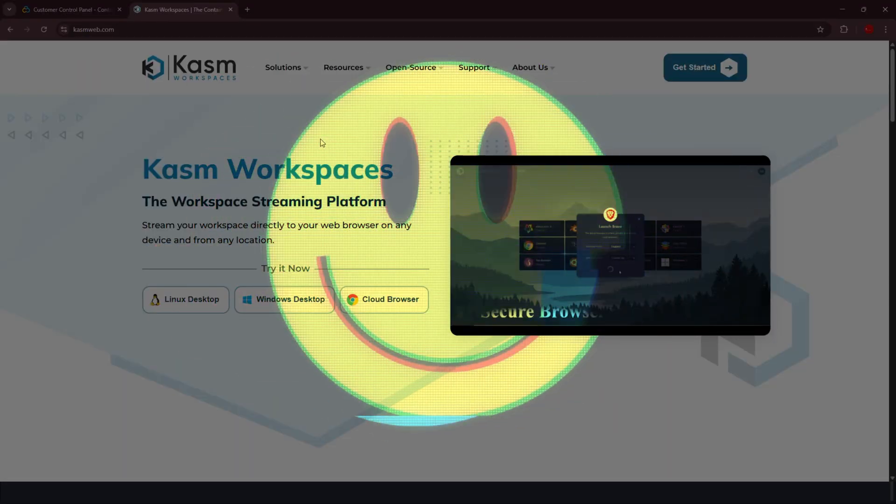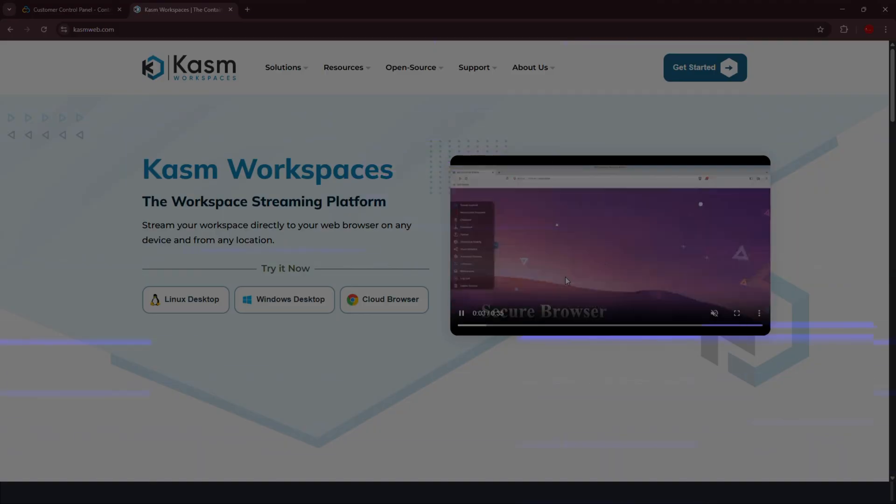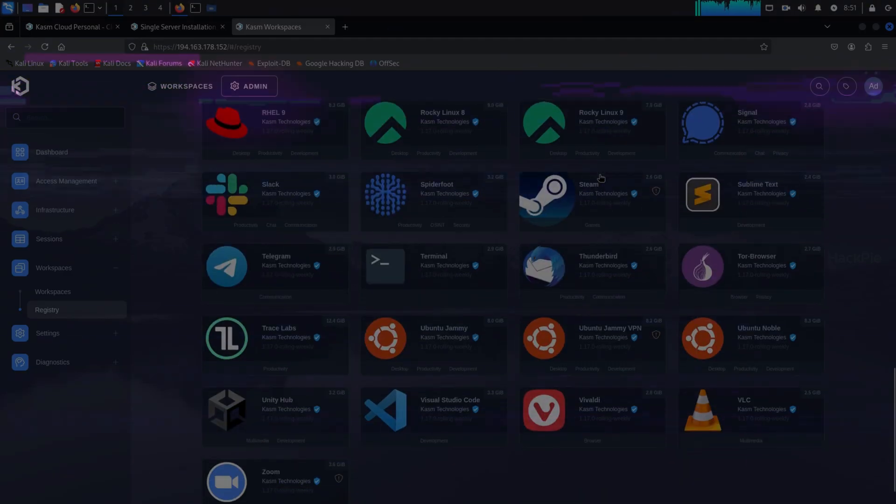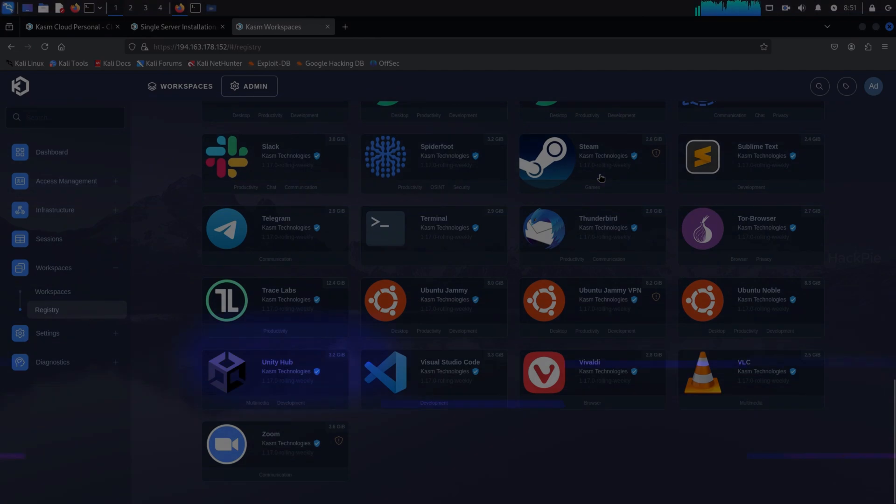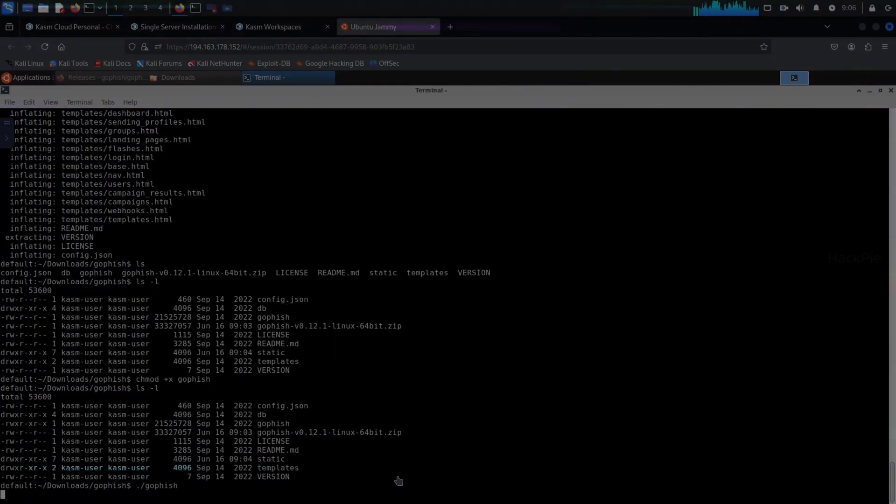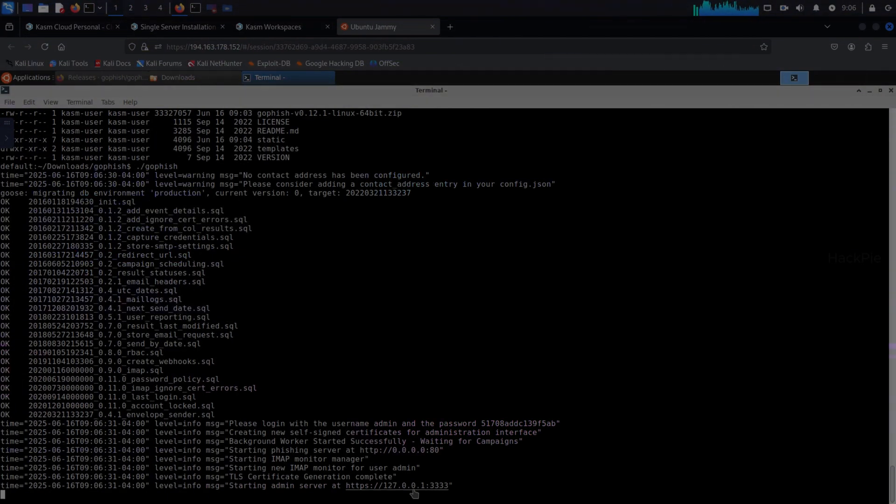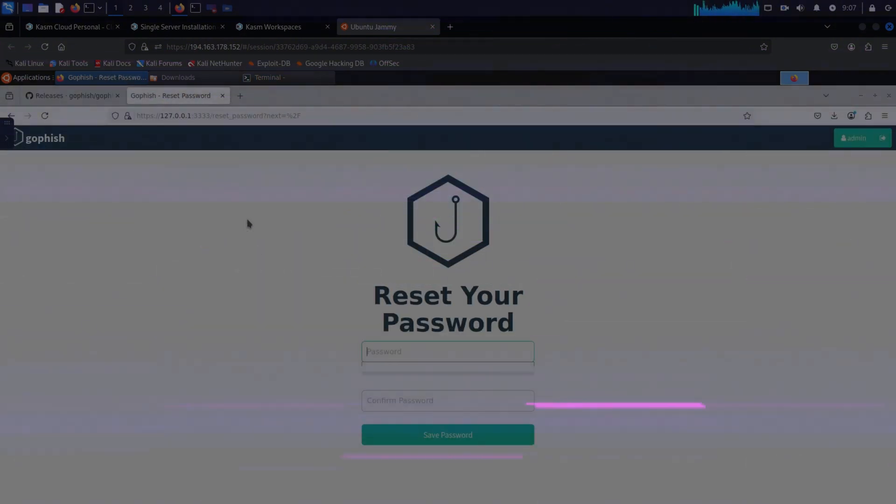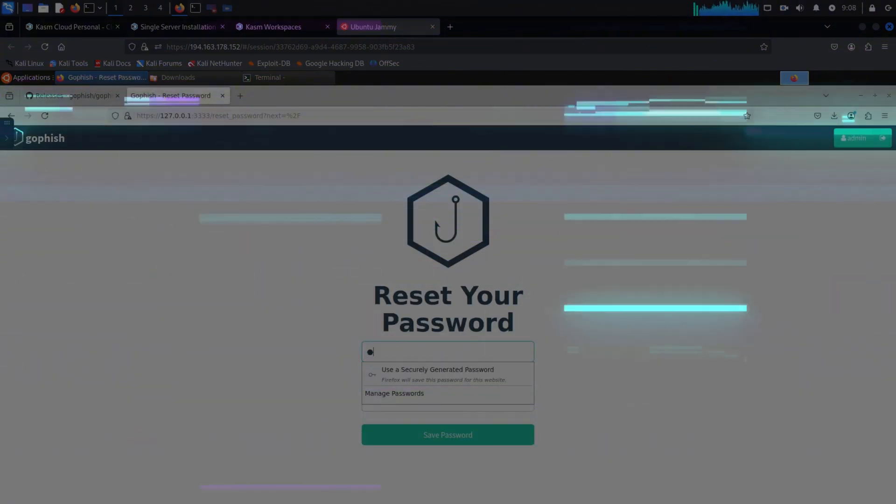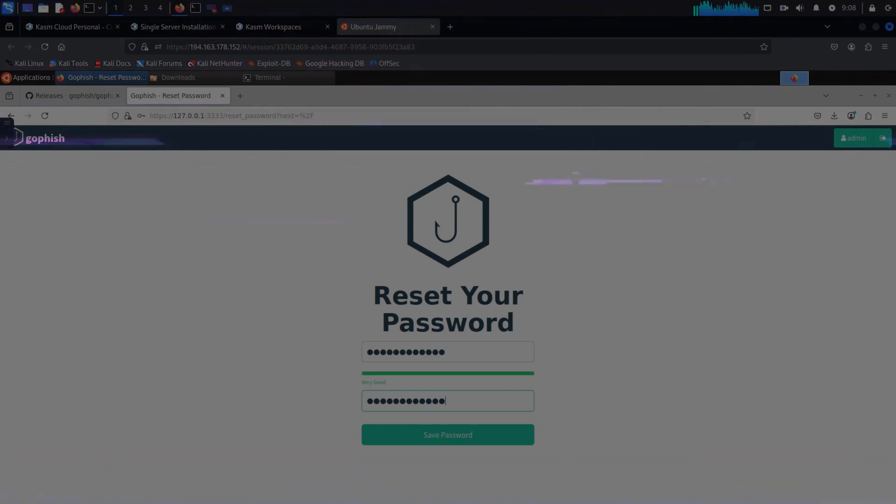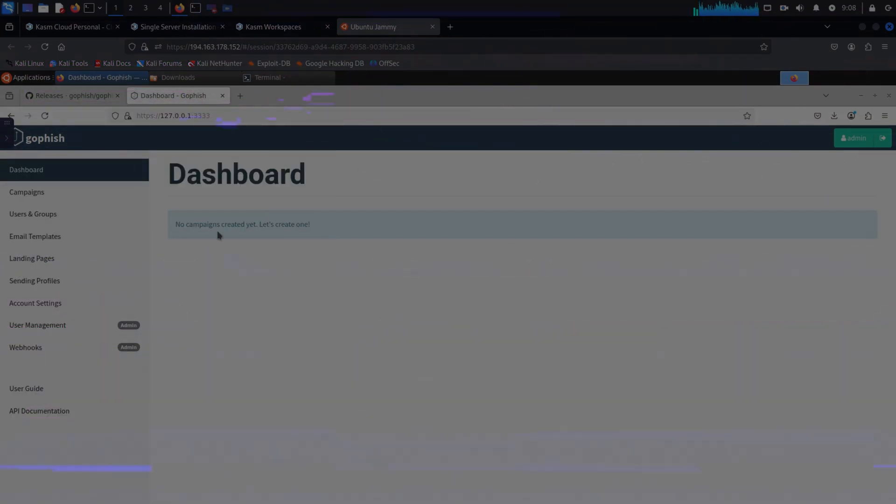And Chasm Workspaces, that's a platform that lets you run containerized desktops right in your browser, which means you can run GoFish in a private, isolated sandbox and control everything through your browser. Pretty cool, right? All right, let's get into it.